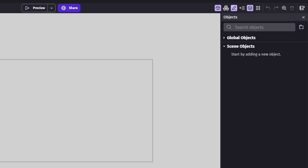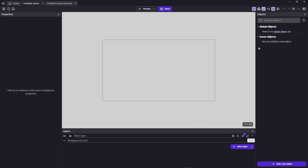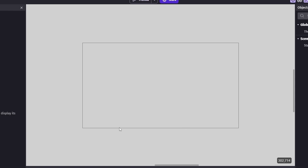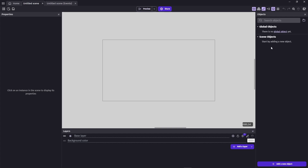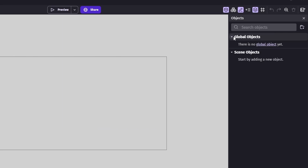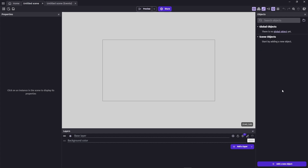First we have the objects panel — in GDevelop everything is an object. You create objects like your player, coins, score counter, and other things. Then we have a properties tab, which is used to modify game objects placed in our scene. A scene basically stores multiple game objects, like a level or main menu. We also have the layers tab where we can create layers, and there are global objects and scene objects.